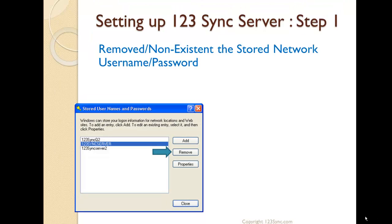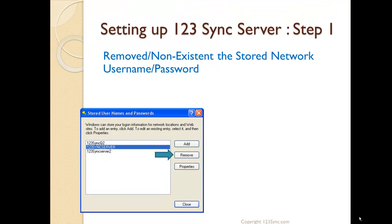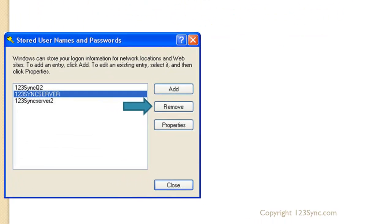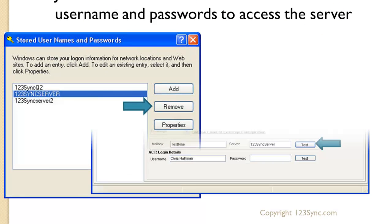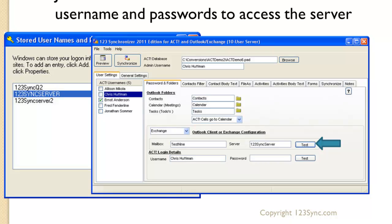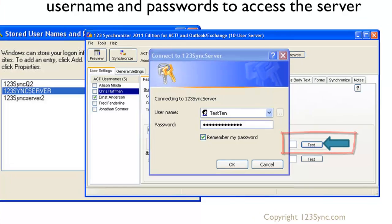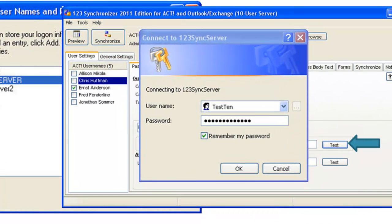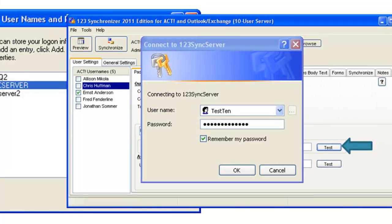Now, here, sometimes we try to login and we cannot login. So what we do is just remove the server from our stored usernames and passwords. We go back to the synchronizer, we click on the test button, and then we get the connect to the 123 Sync server option where we connect to that server, and that will remember my password. Now I know that I've got the right and correct password in order to login to the server.